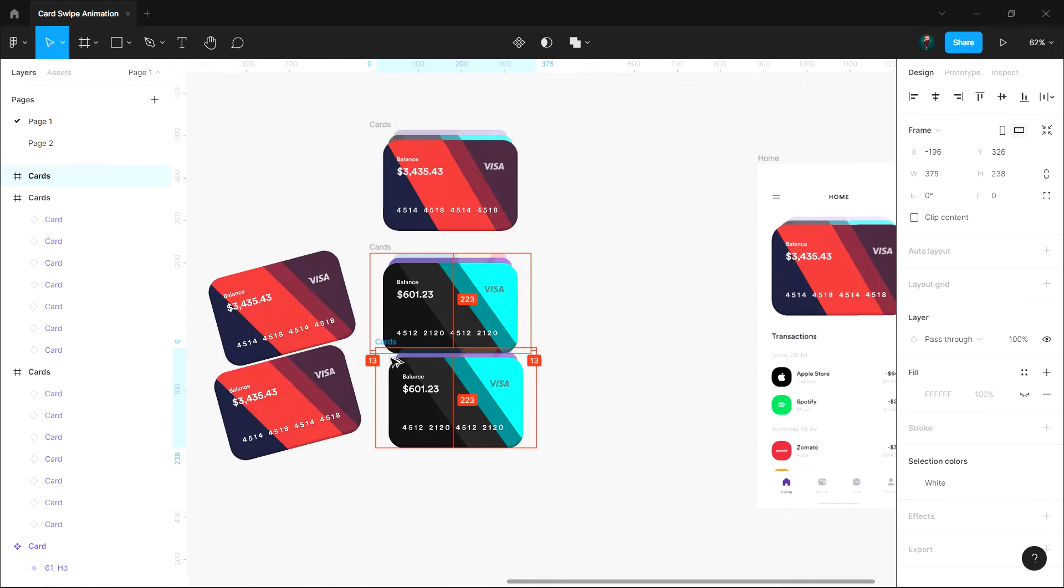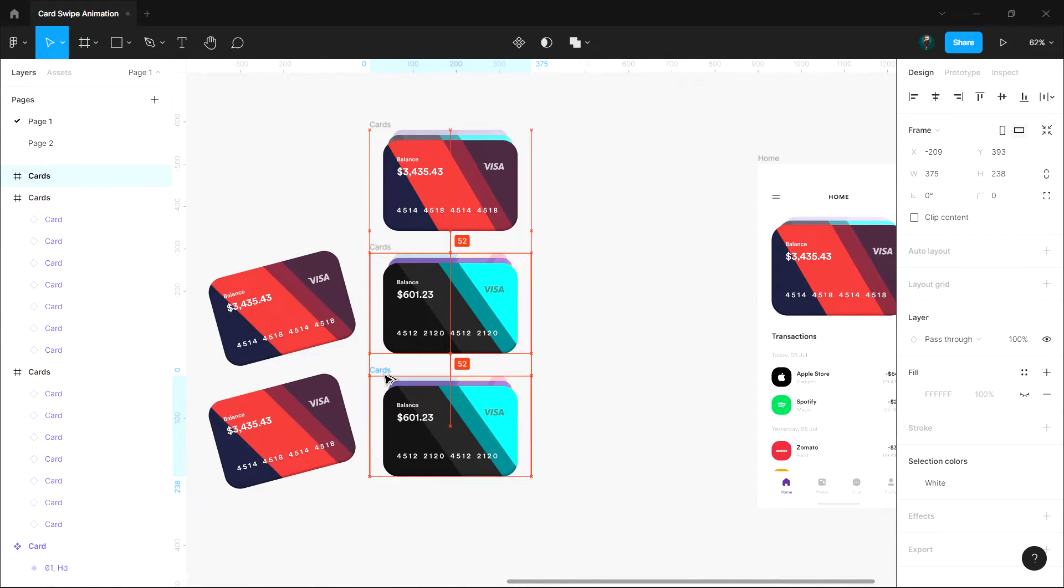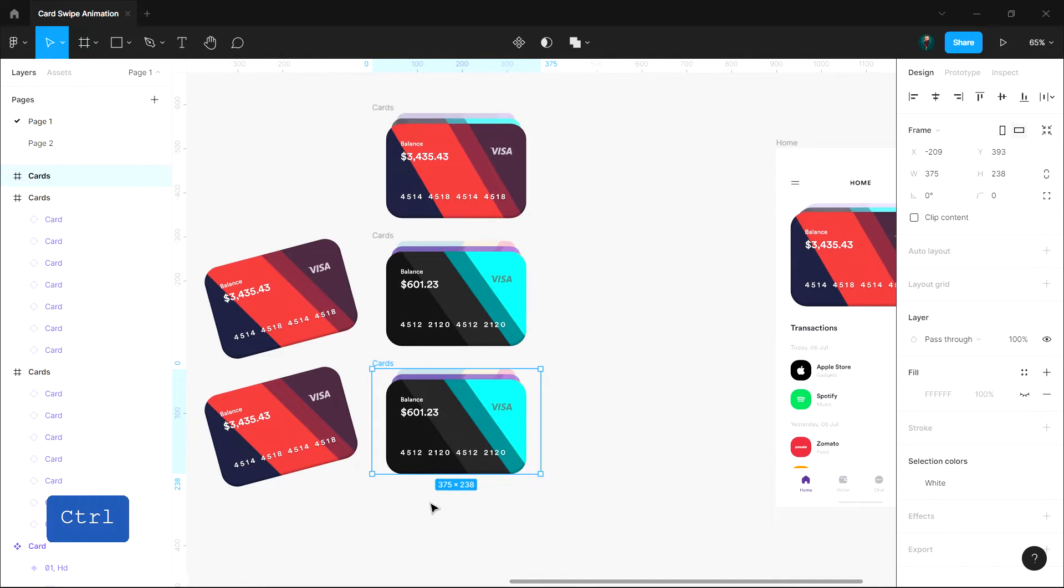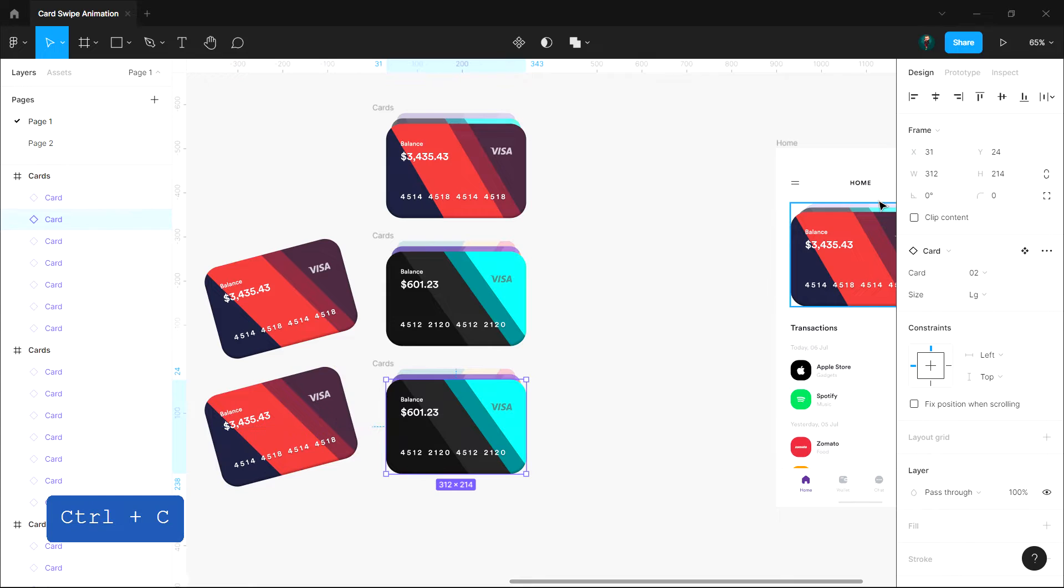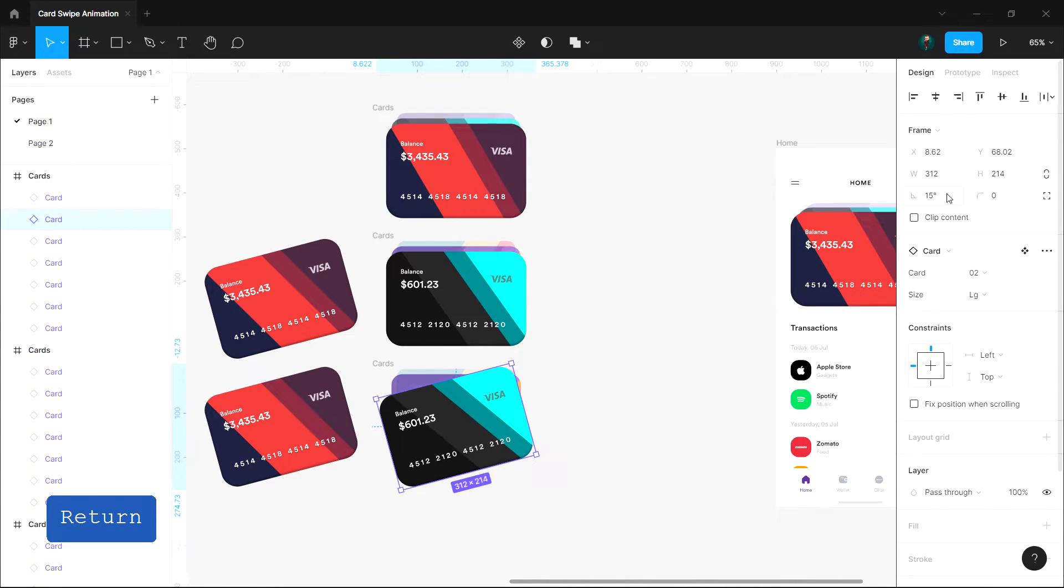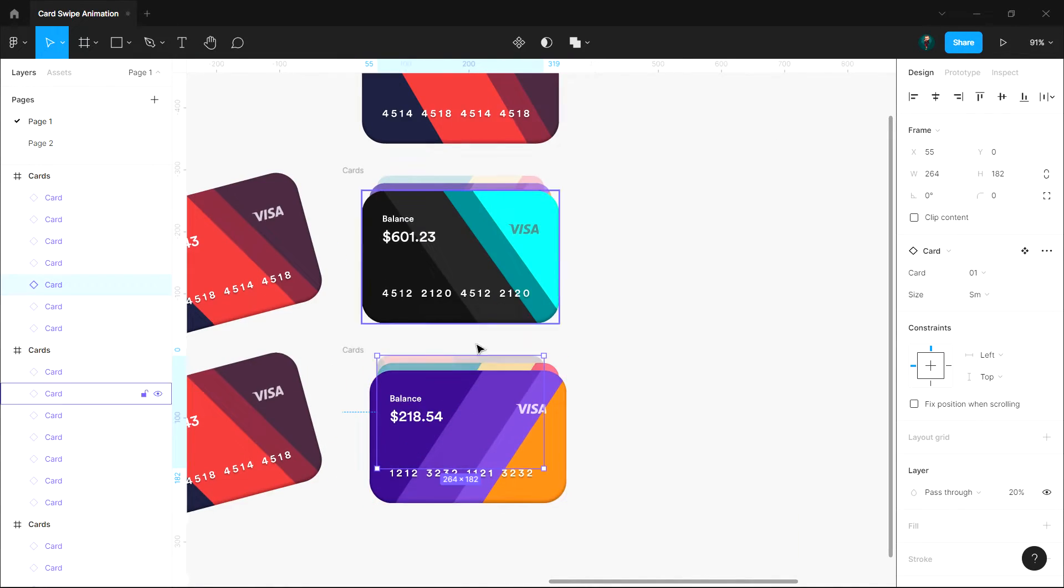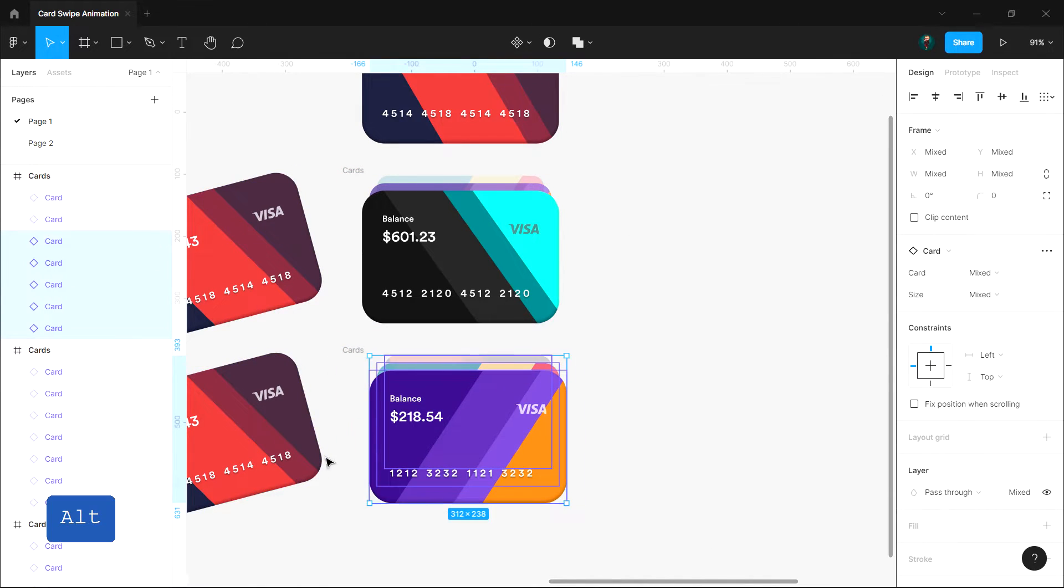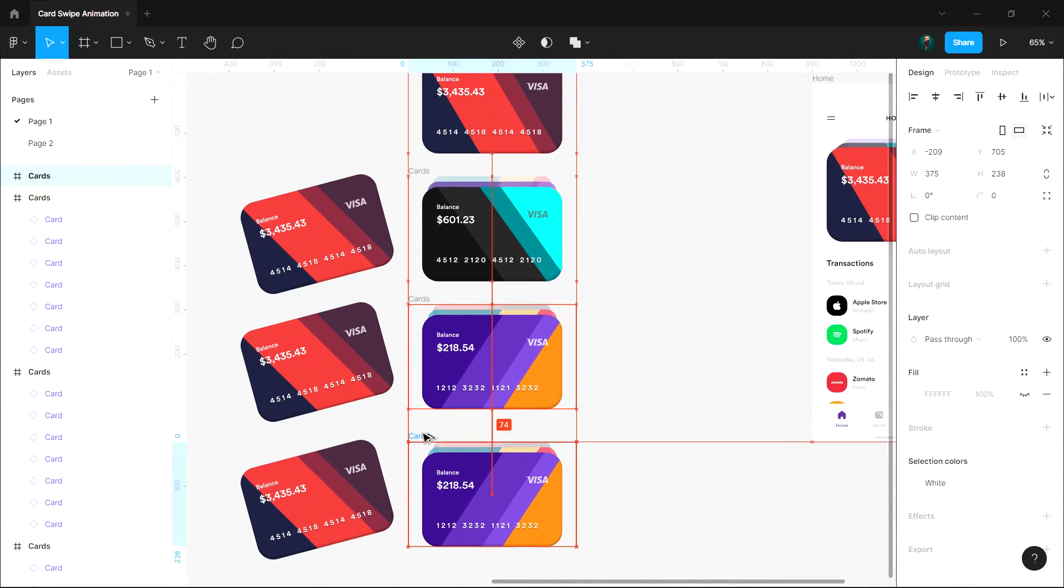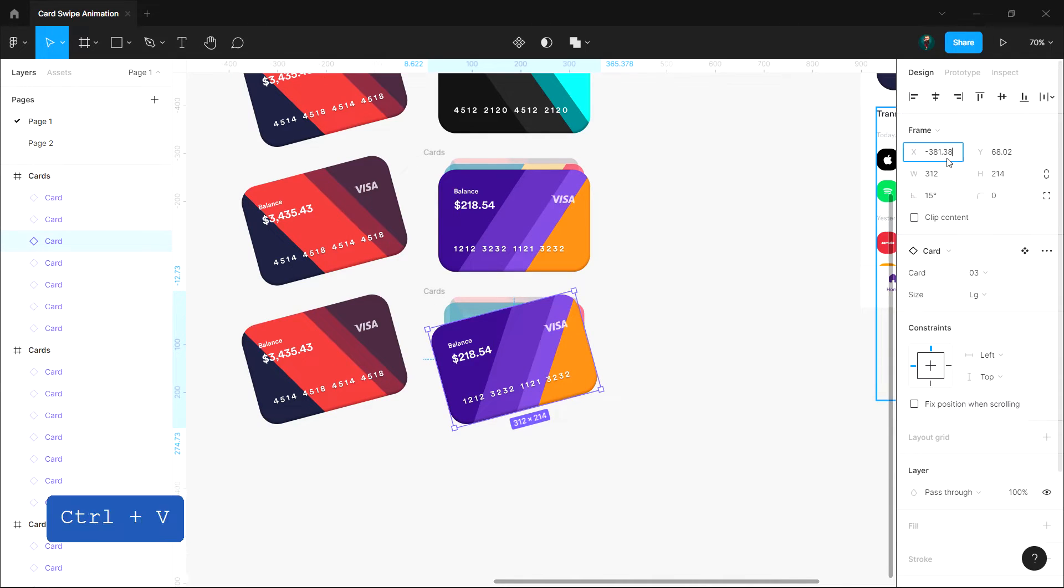Now duplicate this frame and repeat the same process we did with the previous one. Repeat this until you see the red card to the front again.